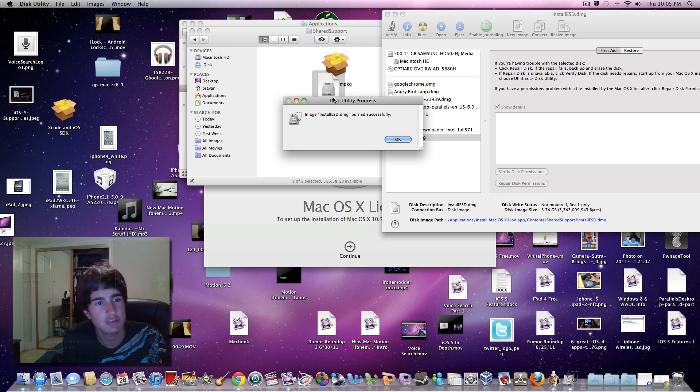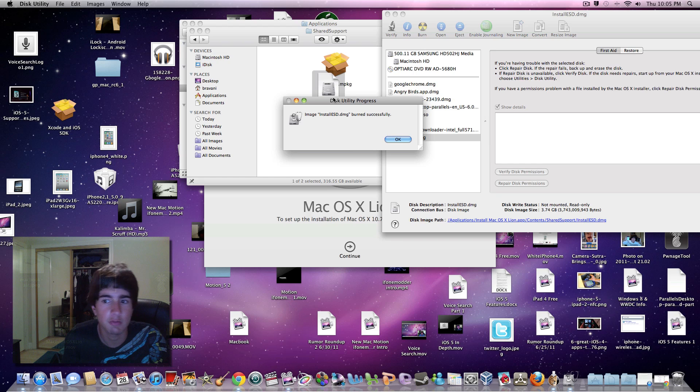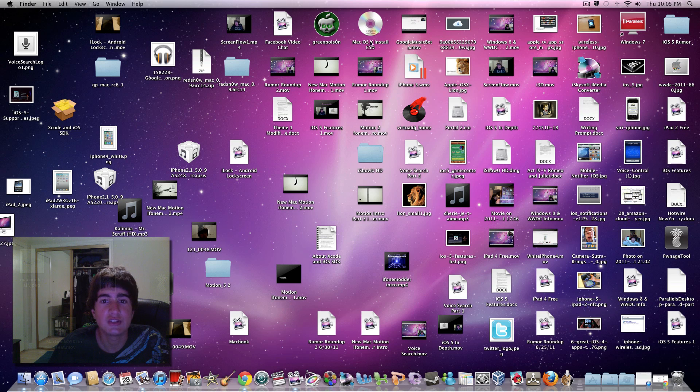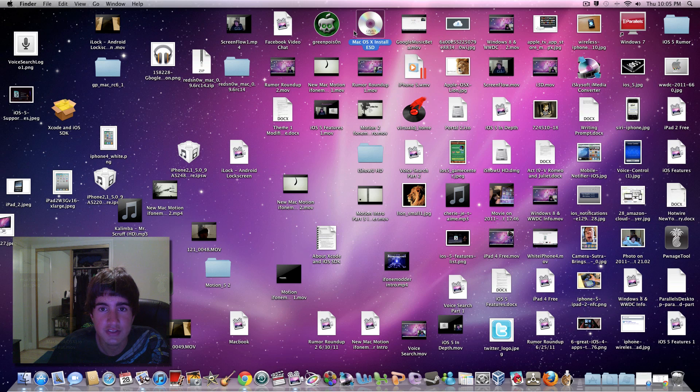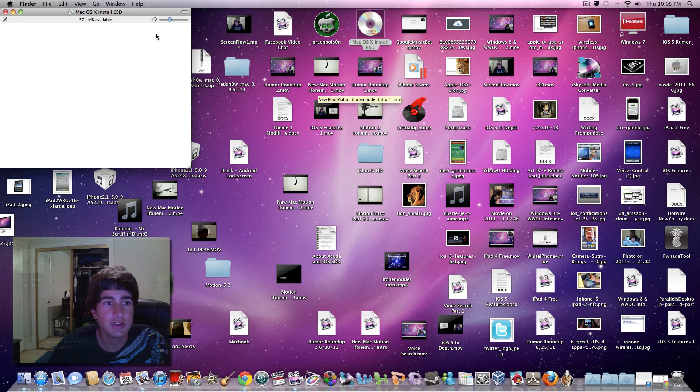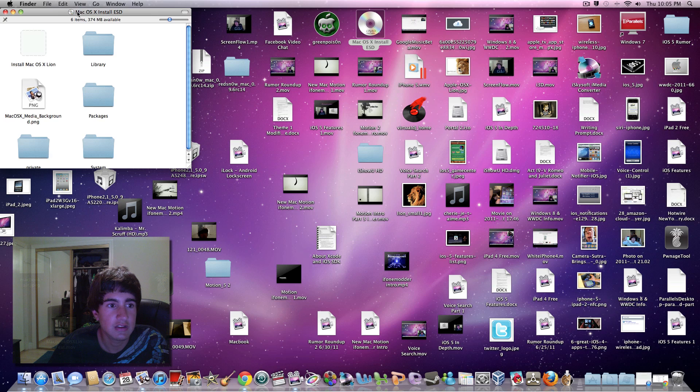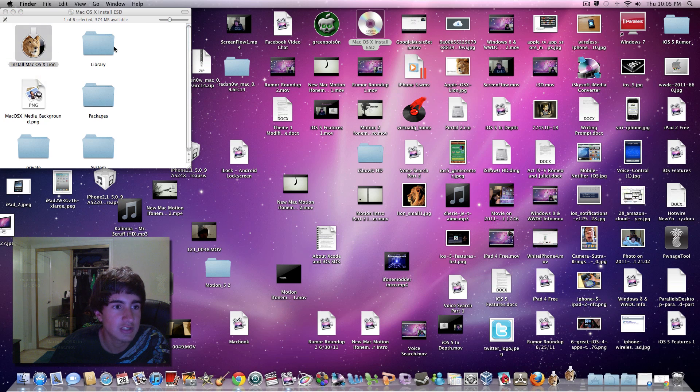Let's insert it back in and see if it pops up. As you can see, it says Mac OS X Install ESD. Double-clicking shows Install Mac OS X Lion. Now you can install Mac OS X Lion straight from a bootable DVD.